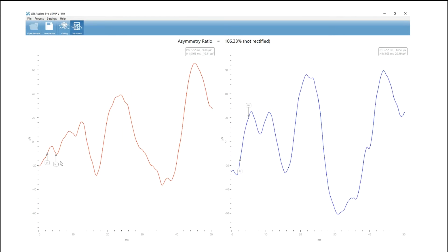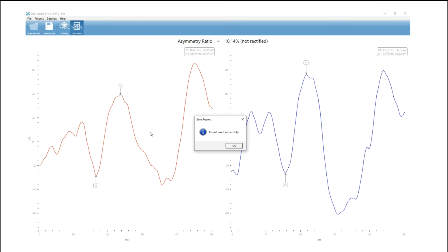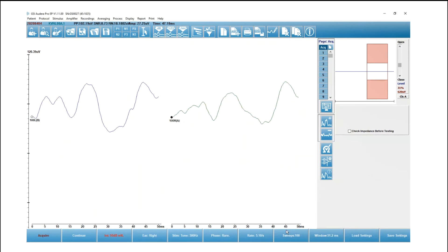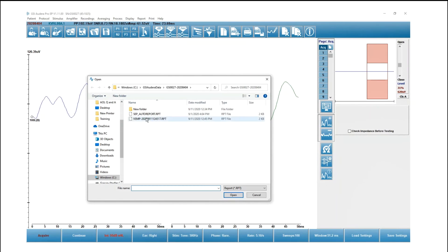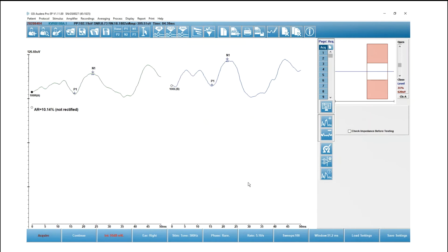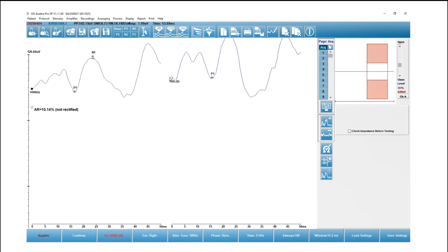Now I'm in the calculation screen, which is the default, and I have to mark my N1 and P1 for both waveforms. While you're doing that, you can see the asymmetry ratio is automatically updated as you move your markers. You can view the P1N1 latency as well as the amplitude relative to zero. Once I'm done marking, I'm going to save that record, then return to the EP module and load my report. When you load a report, it will store the displayed data. Here are the marked waveforms that came over from the VEMP module.